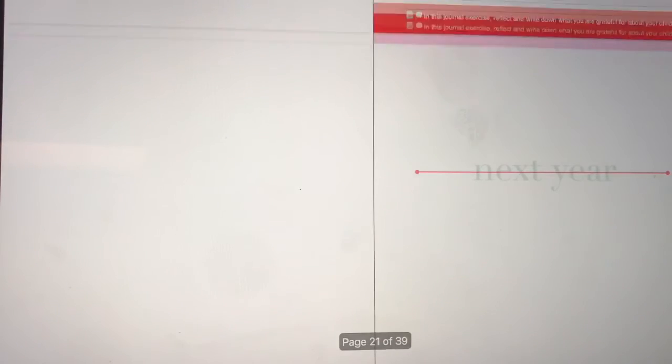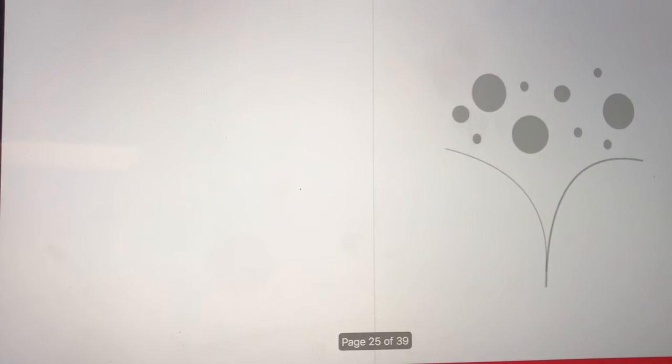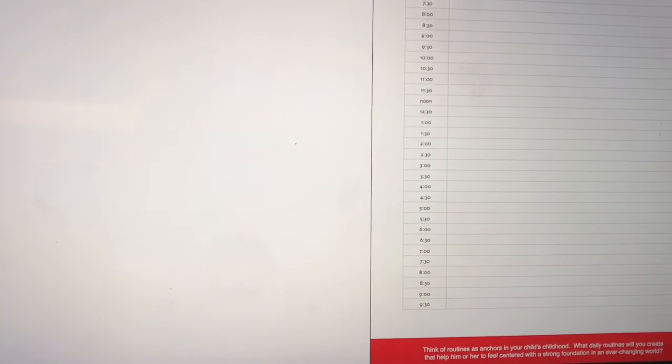This open and go download is ready to use. No previous training is required. Just set aside time to think about your child and move through the exercises.